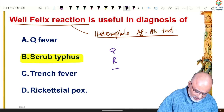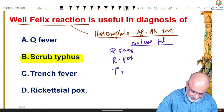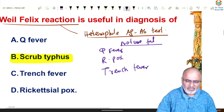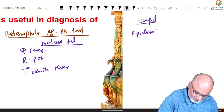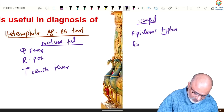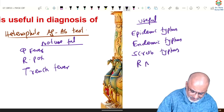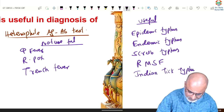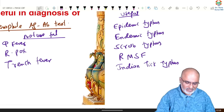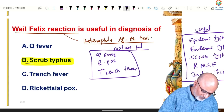The Weil-Felix test is not useful in Q fever, rickettsial pox, or trench fever. It is useful in epidemic typhus, endemic typhus, scrub typhus, Rocky Mountain spotted fever, and Indian tick typhus — these five conditions. These three conditions it is not useful for. The Weil-Felix test is most specifically useful for diagnosis of scrub typhus.